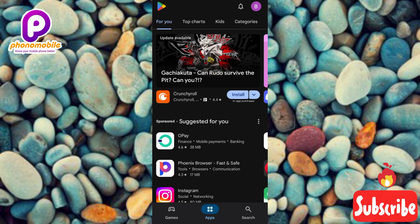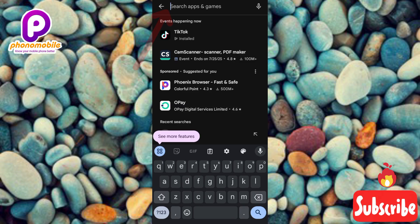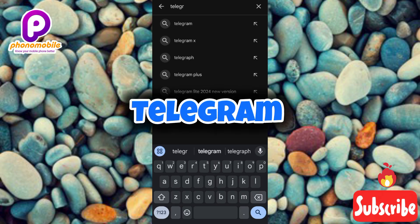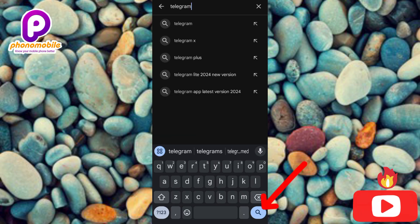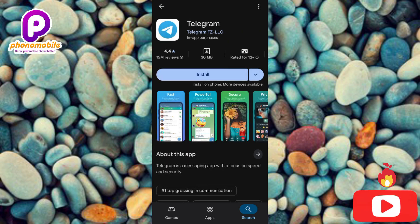The Play Store has opened up. Let me tap on the search icon at the bottom right, then tap on the search bar at the top and type in 'Telegram' to search for it. Let me tap the search icon. There is the Telegram app — let me tap on it so you can see it more clearly. You can see the logo and the name Telegram.